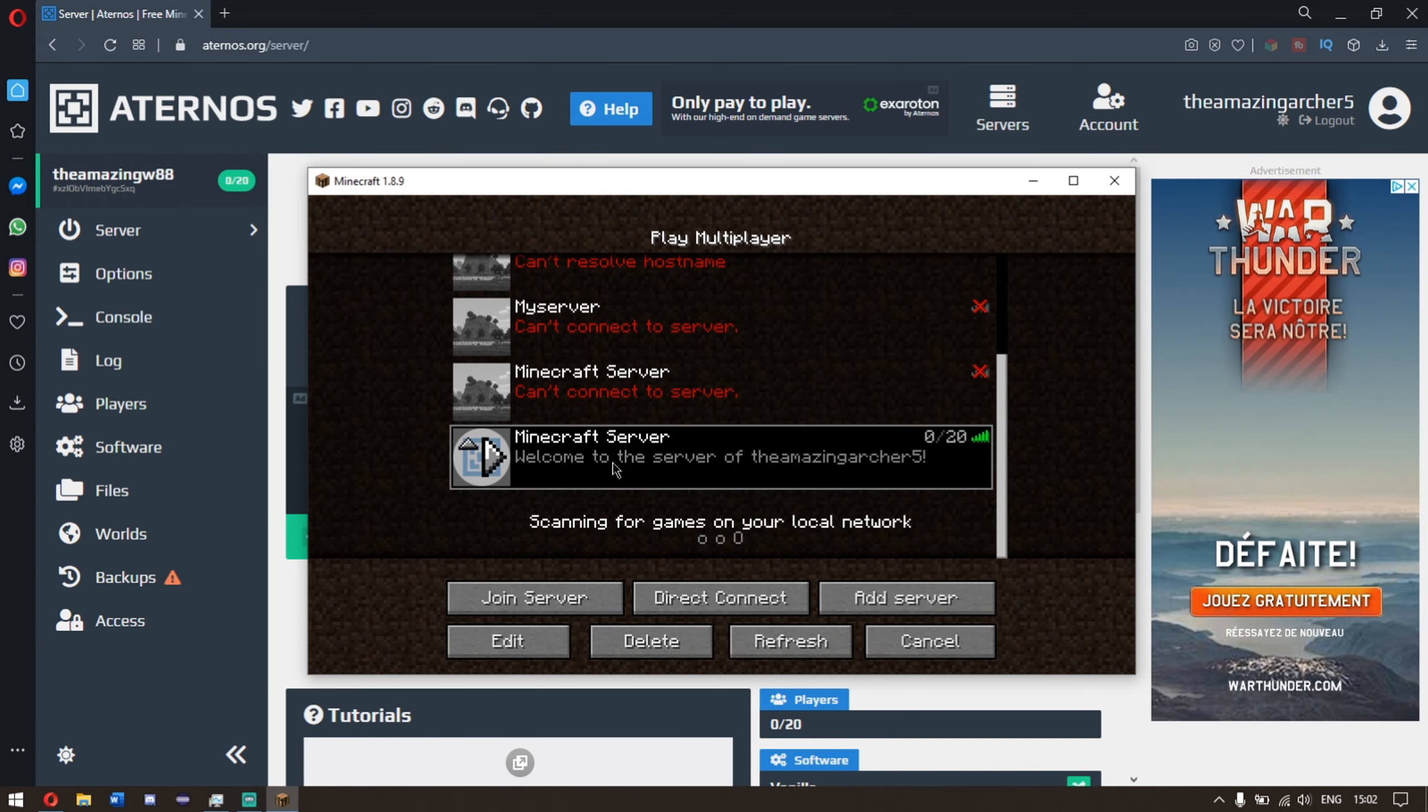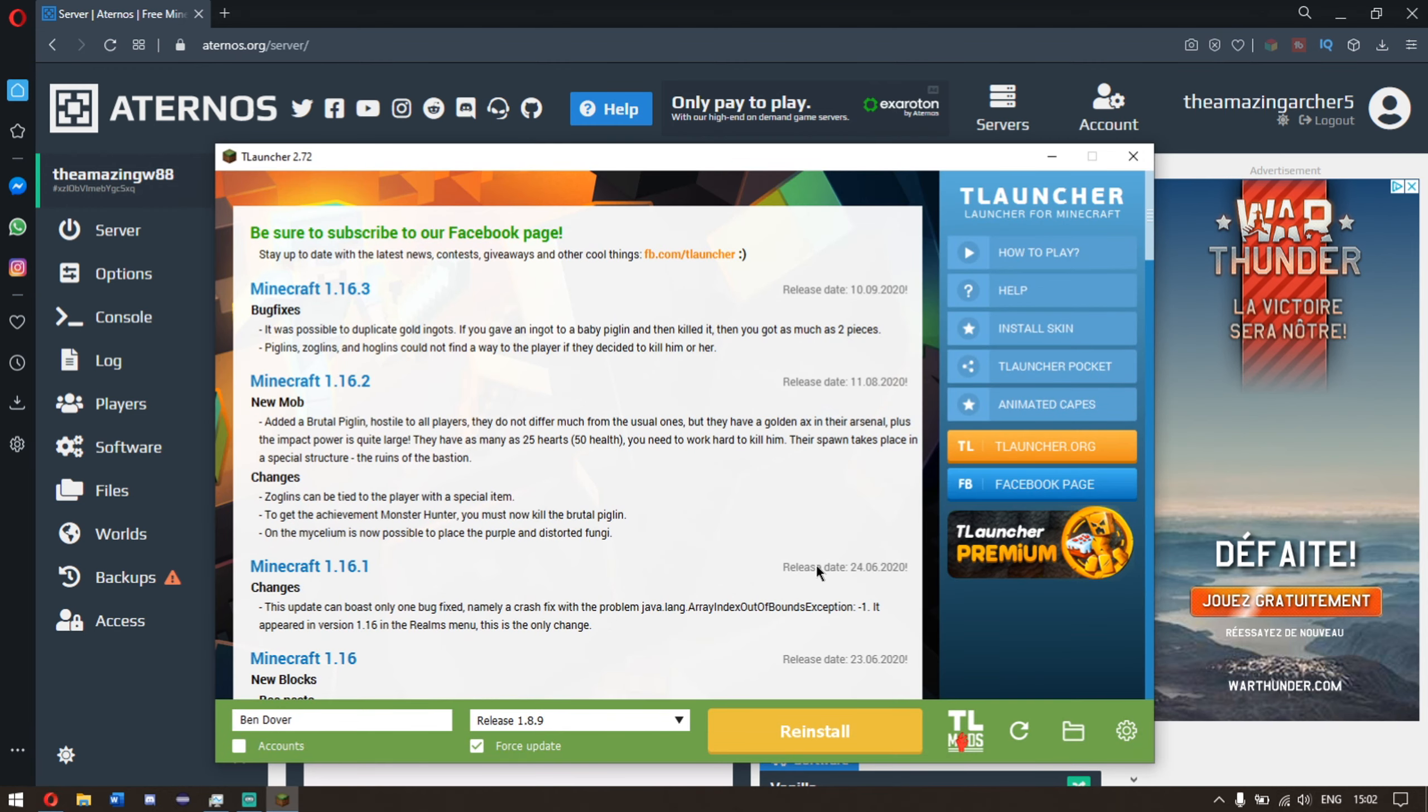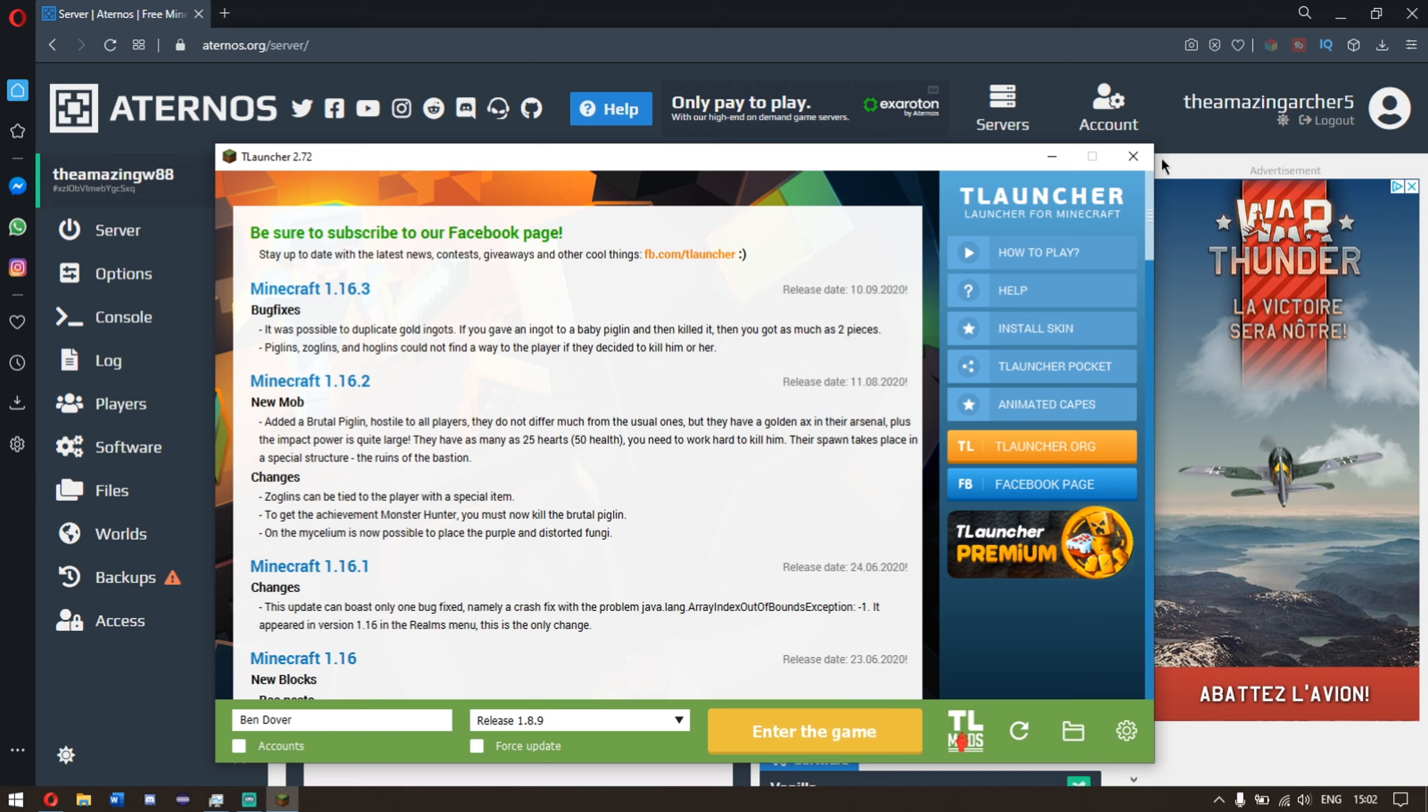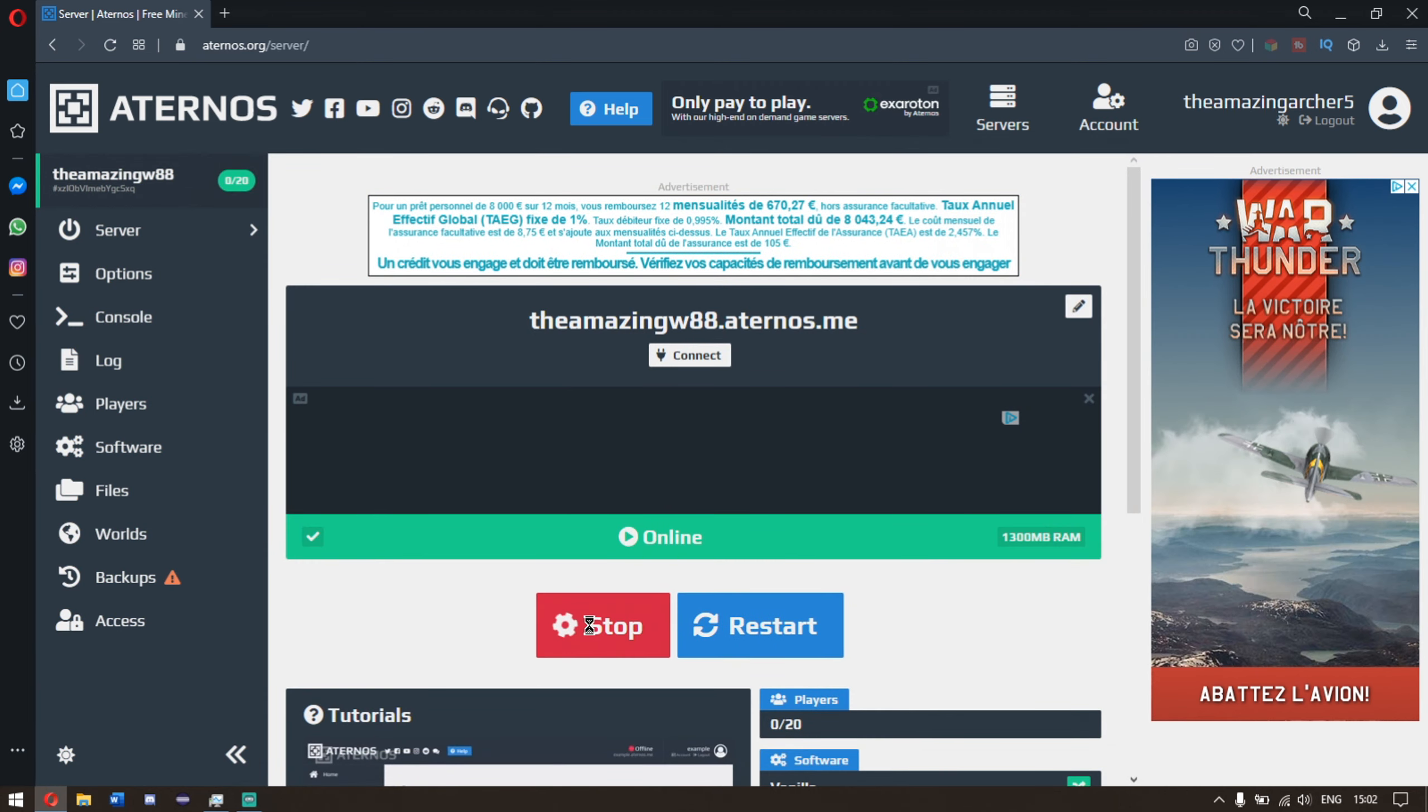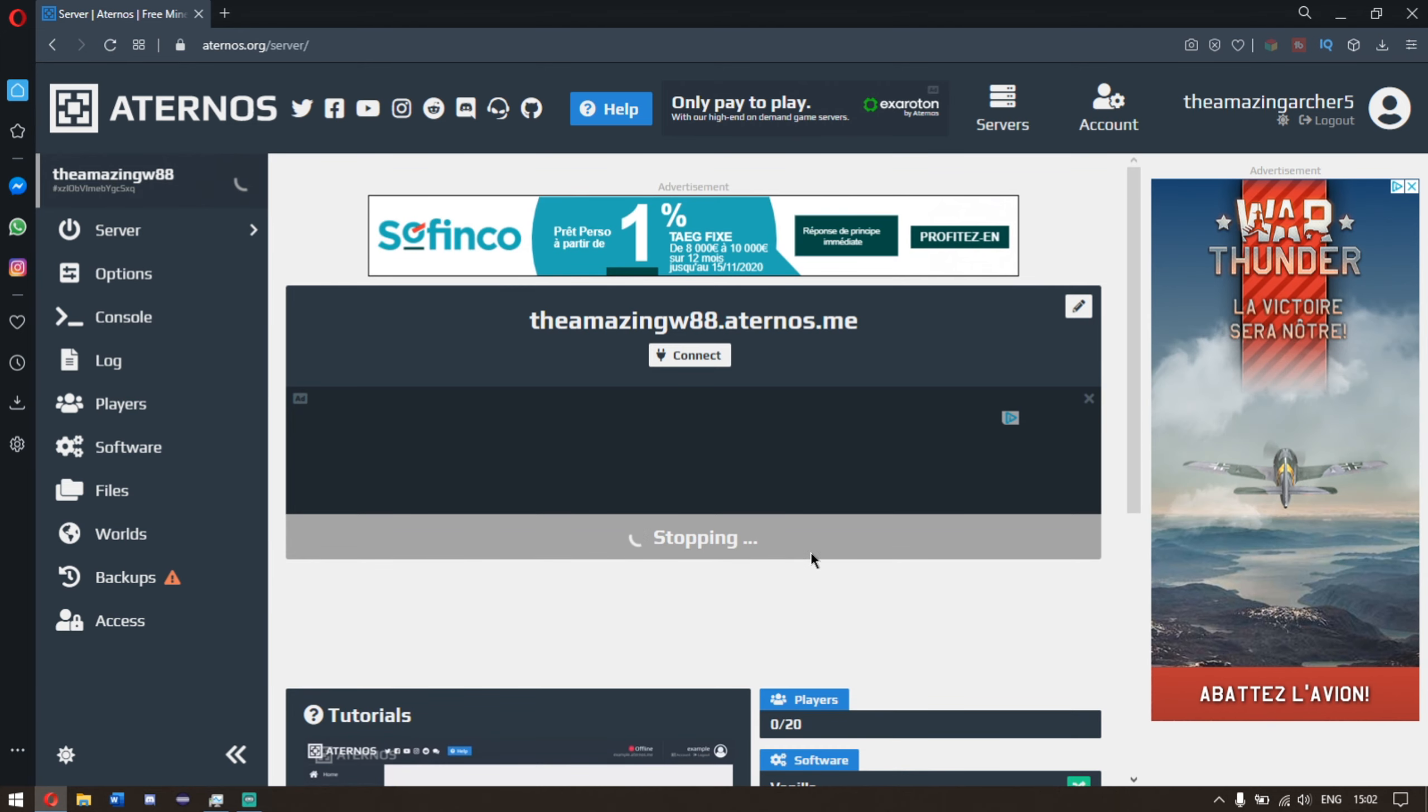Go back here, click cancel. Quit game, because we don't need the game open anymore. Once we're here, simply click X up here, because we don't need Atanos open either. Go ahead and stop your server. Make sure it is stopping and once it has stopped, I'll show you what to do.